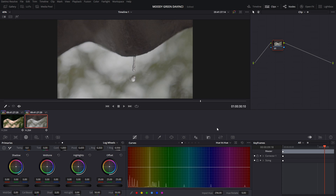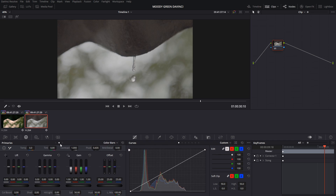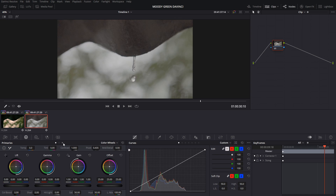You can see the color grading section — it's neat with the DaVinci 17 upgrade. On the left side, you have something called color wheels. You can also see the color bars and the log wheels.